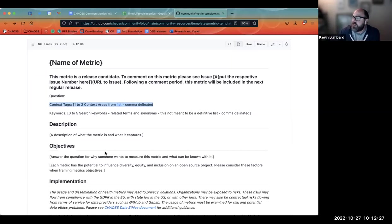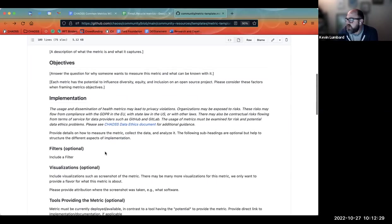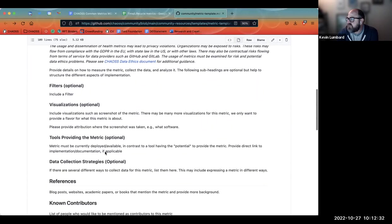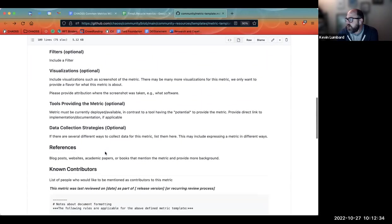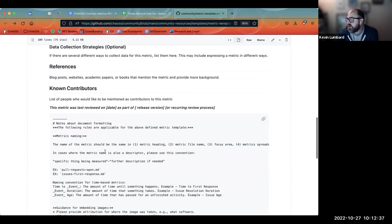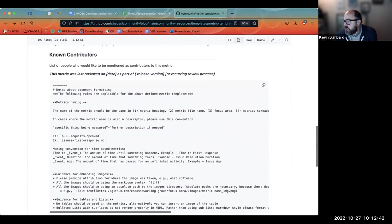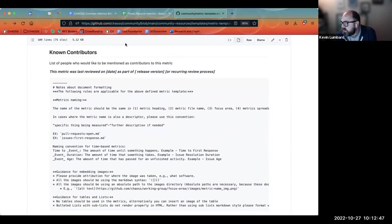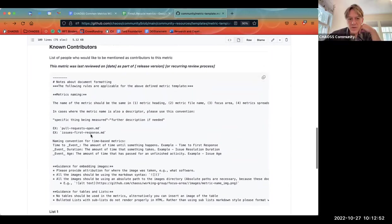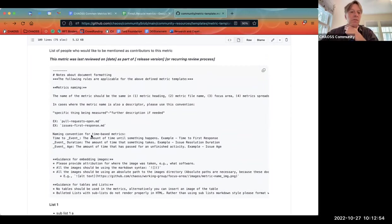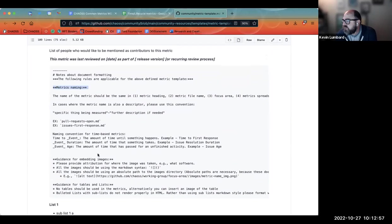Keywords are comma-delimited, and there's a bit of guidance that they should be related terms and synonyms — not meant to be a definitive list. I also cleaned up some of the formatting guidance. The second page is all formatting guidance. Under metrics naming we have some general guidance: the name of the metric should be the same in the metric heading, file name, and so forth.